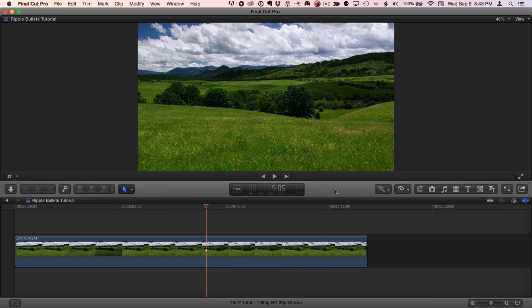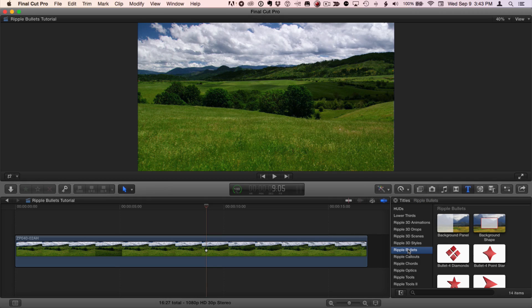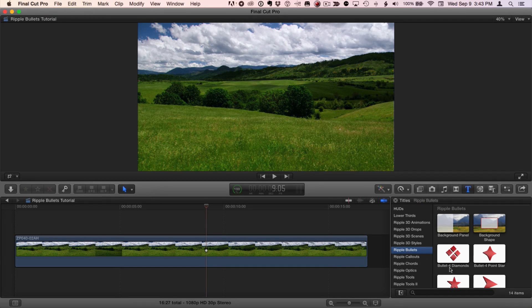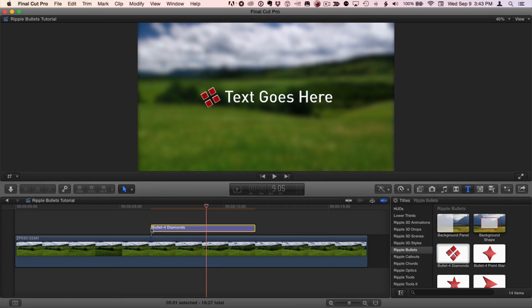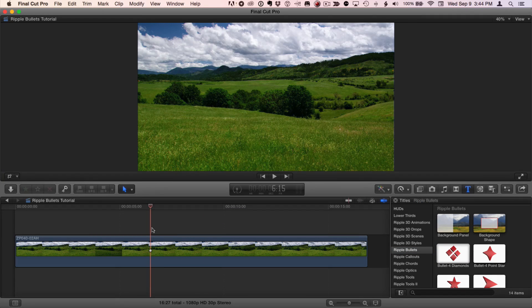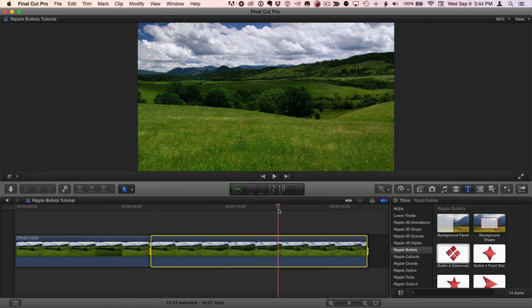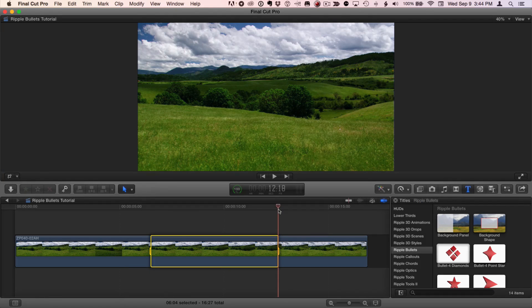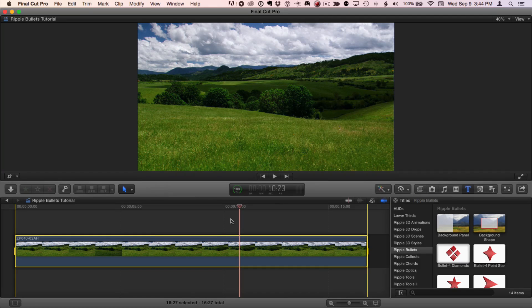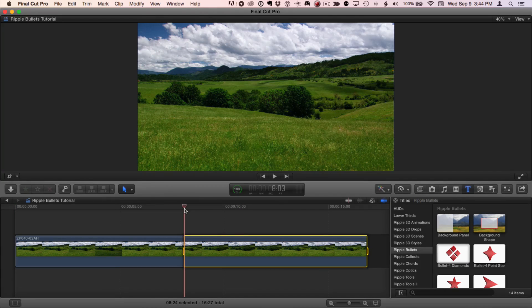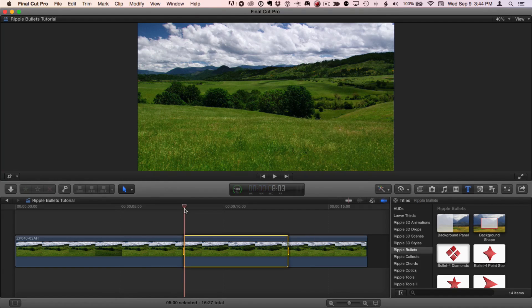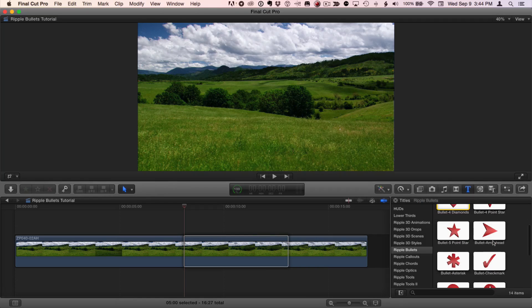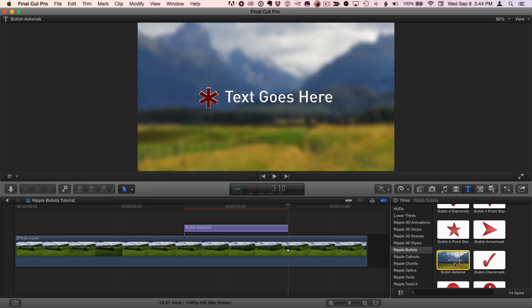Here I'm in Final Cut Pro. Ripple Bullets can be found in the Titles browser under Ripple Bullets. You'll probably want to apply Ripple Bullets on top of a video or graphic. One option is to drag them. I'll undo that. If you want them to be applied to a specific range, you can tap the I and the O key to set a range, or you can press the X key to set an entire clip. I'm going to tap I, Control D, and then 5 period for 5 seconds and I'll get a 5 second range. Then in Ripple Bullets, I'll scroll down. I'll select a bullet asterisk and press Q to perform a connect edit.